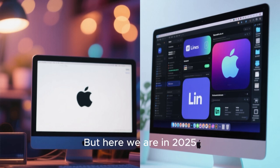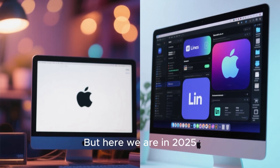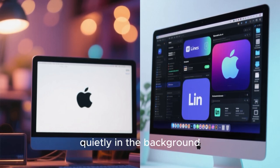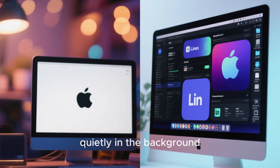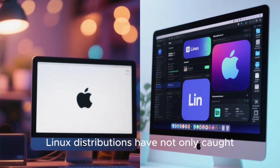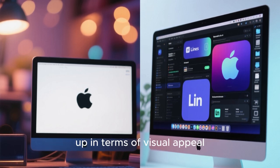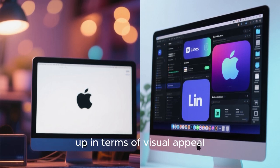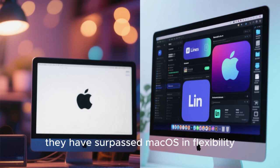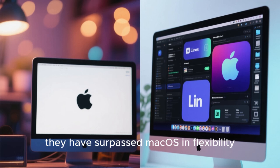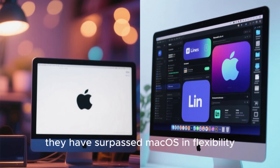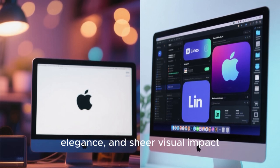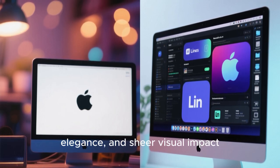But here we are in 2025, and something interesting has happened quietly in the background. Linux distributions have not only caught up in terms of visual appeal, but in many cases, they have surpassed macOS in flexibility, elegance, and sheer visual impact.